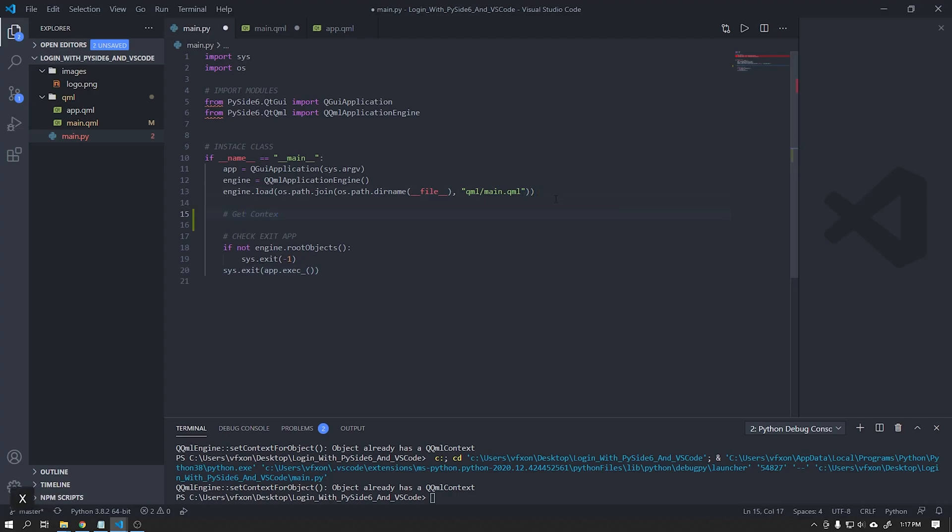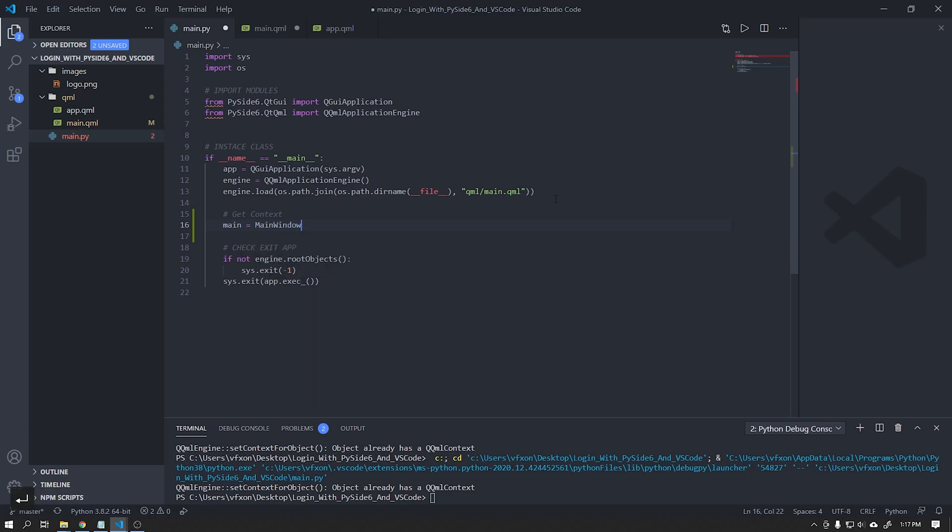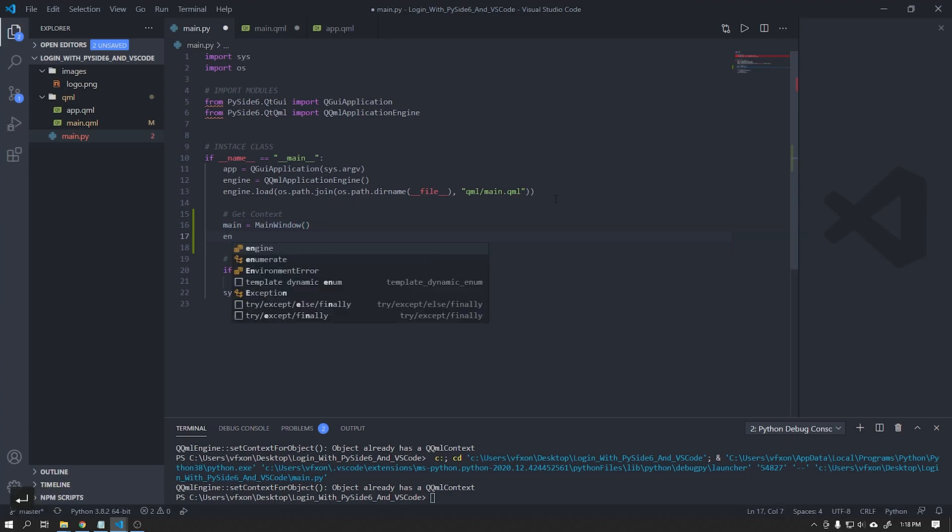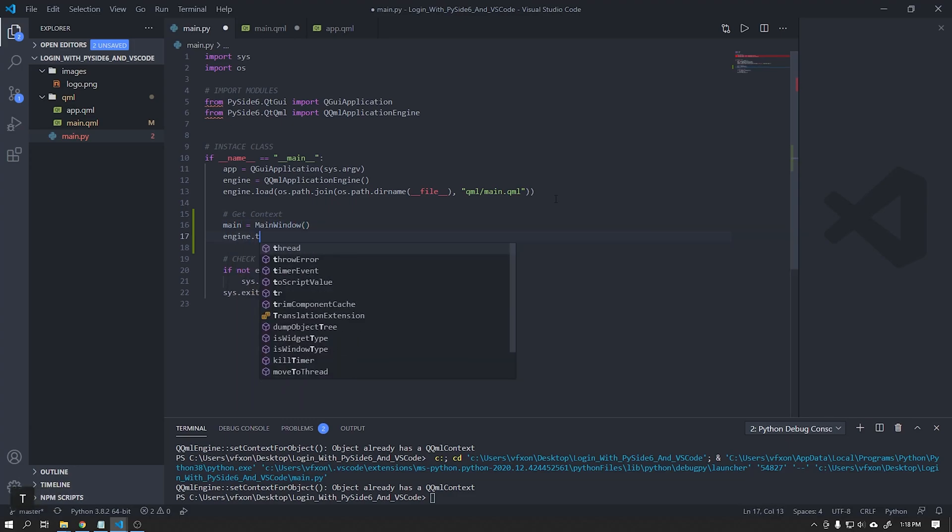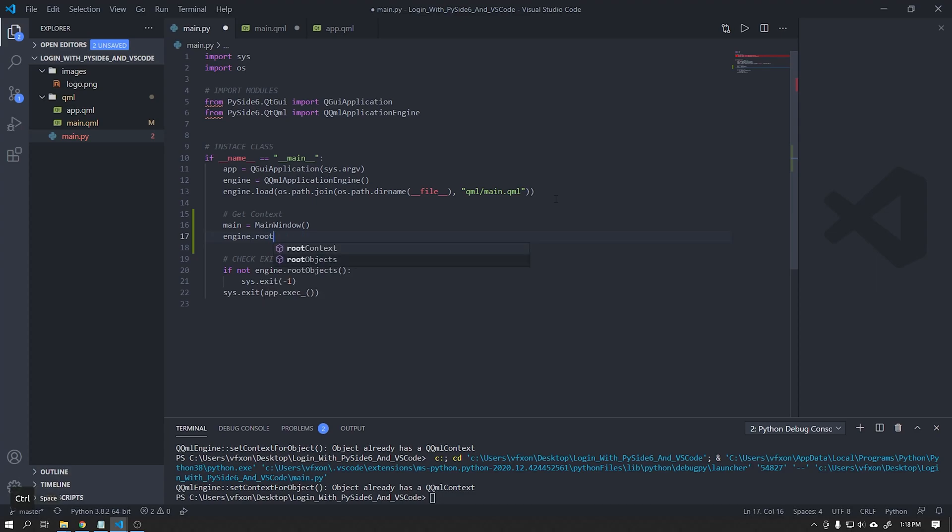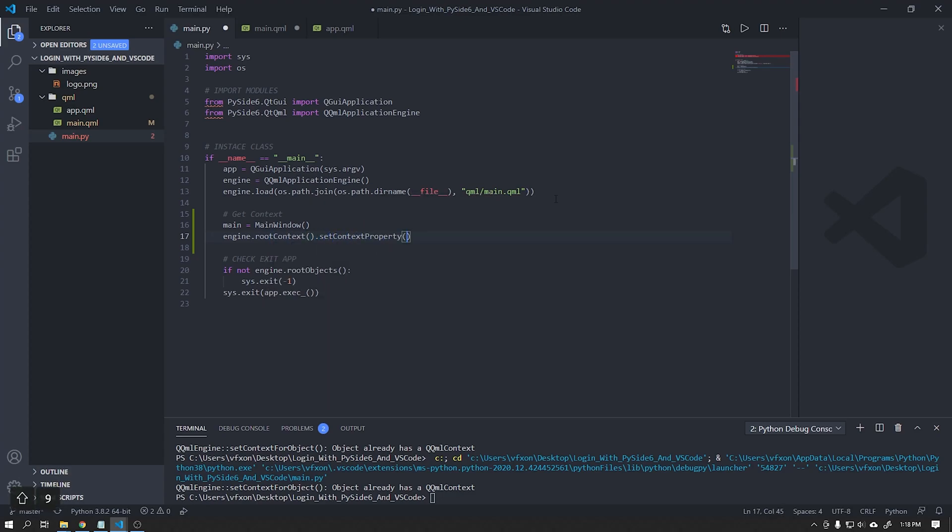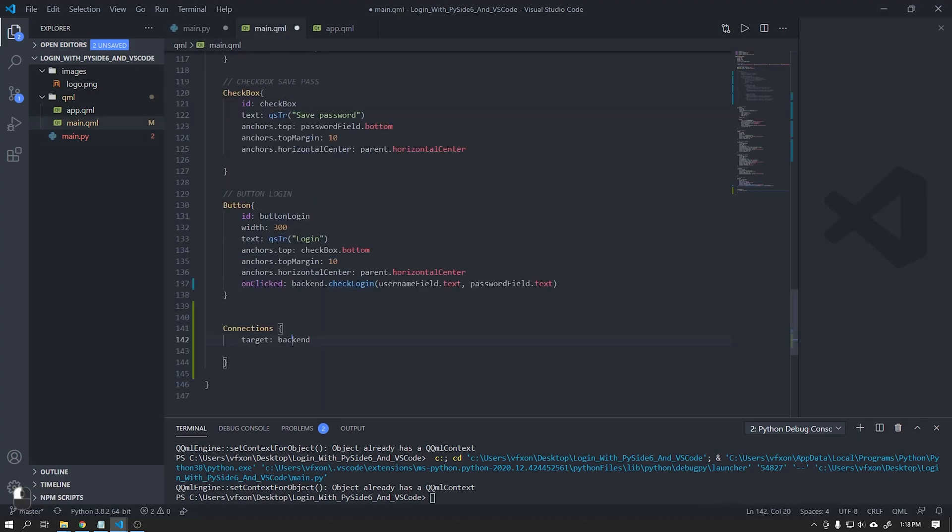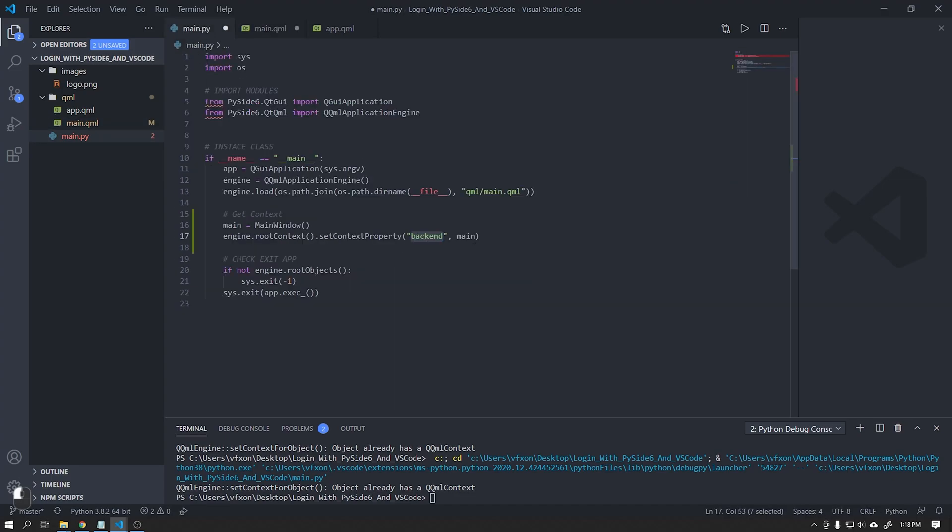We need to create a new class and we also create the context for it. In the SetContext property object, set the context with the name backend and the main object that contains the main window class that we will now create.